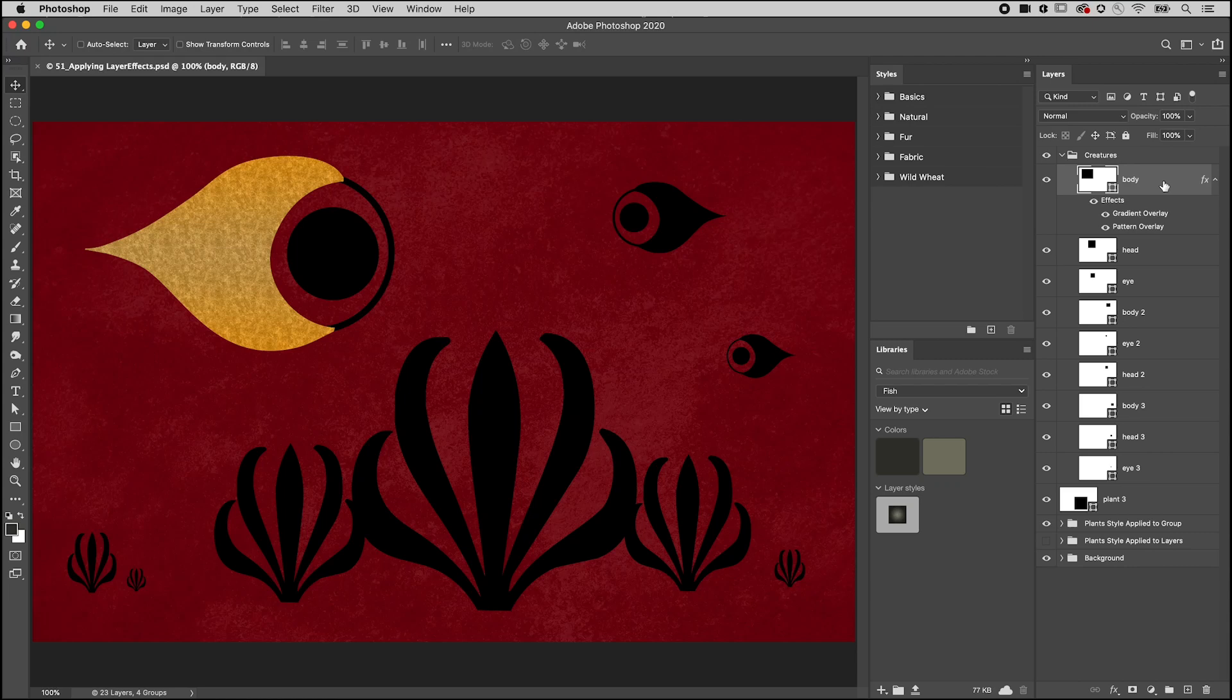Welcome to 321 Photoshop, I'm Julianne Kost. Here are three ways to add layer styles to multiple layers.